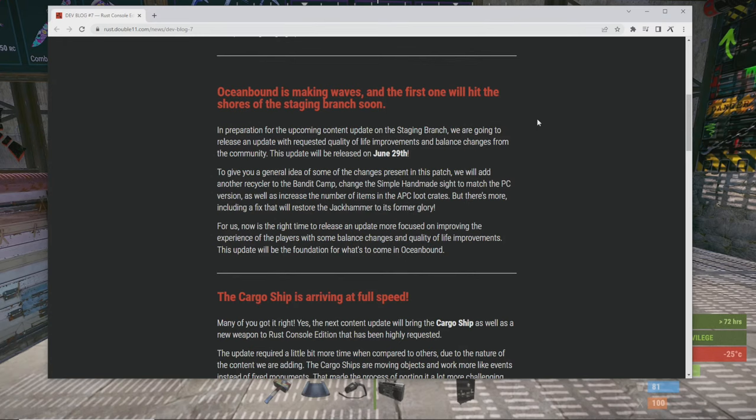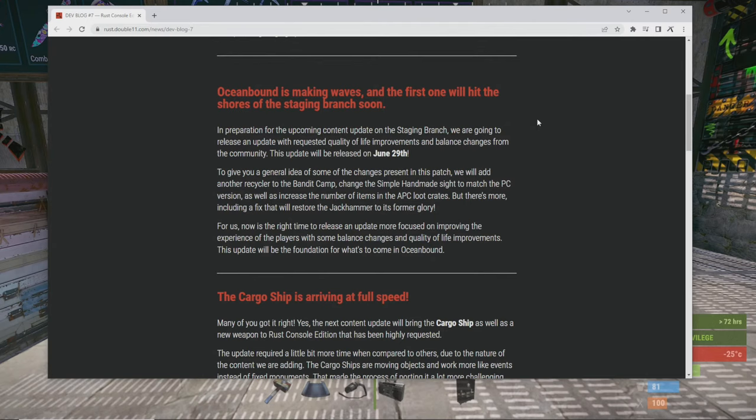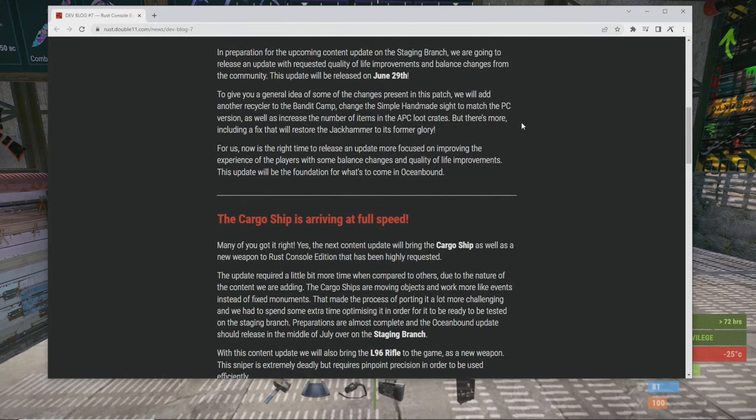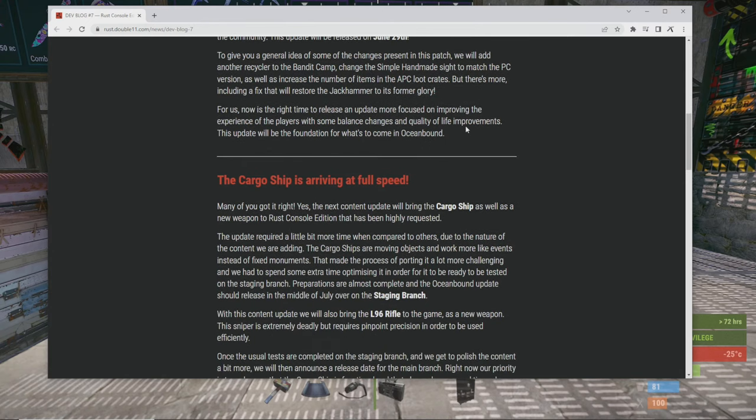To give you a general idea of some of the changes present in this patch, we will add another recycler at the Bandit Camp, change the simple sight to match the PC version, as well as increase the number of items in the APC loot crates. But there's more, including a fix that will restore the jackhammer to its former glory. Thank god. For us now is the right time to release an update more focused on improving the experience for players with some balance changes and quality of life improvements.